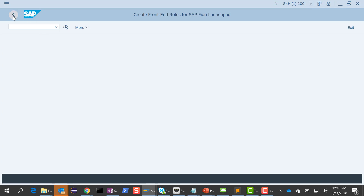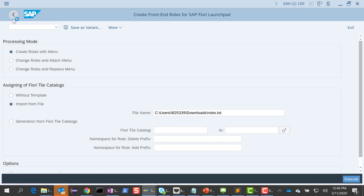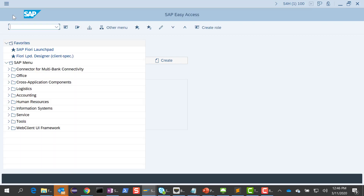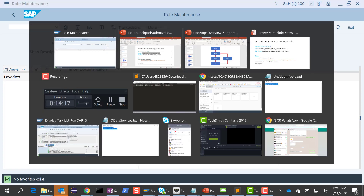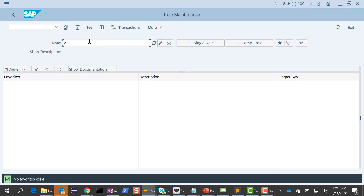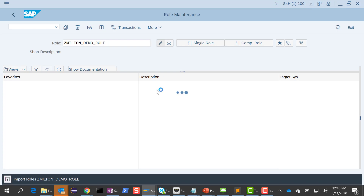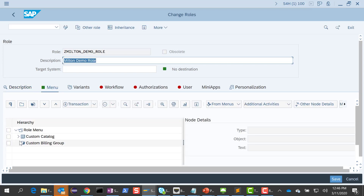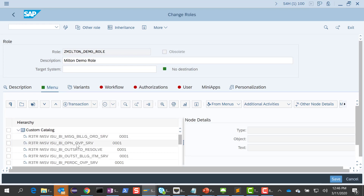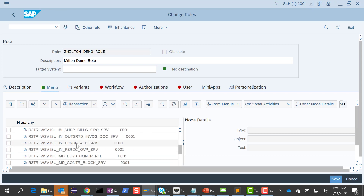Let me double-check if it got created by running PFCG. The name of the role was Z Milton Demo Role. I edit it and it is there — it has already created my role. I go into the menu to make sure it has the right catalog, and voila, all the OData services are in there. This is a quick and easy way to do mass maintenance of business roles. Thank you.